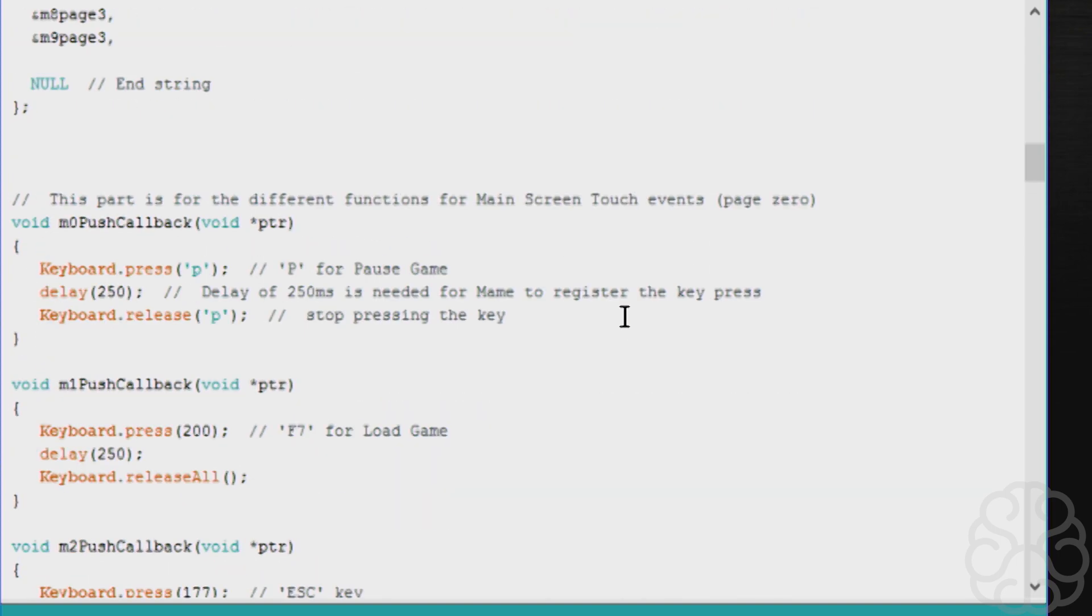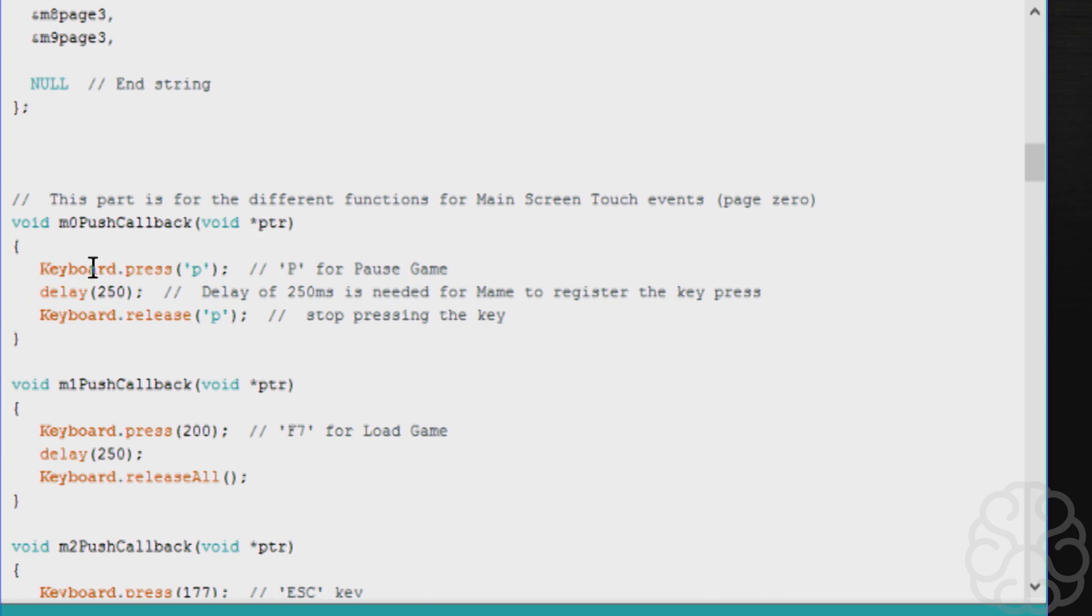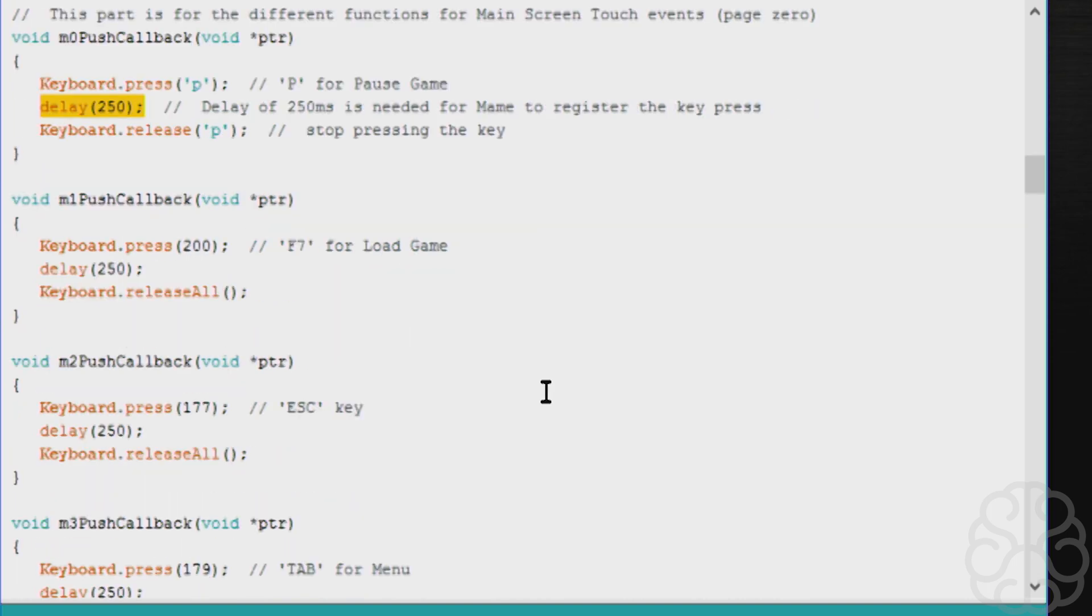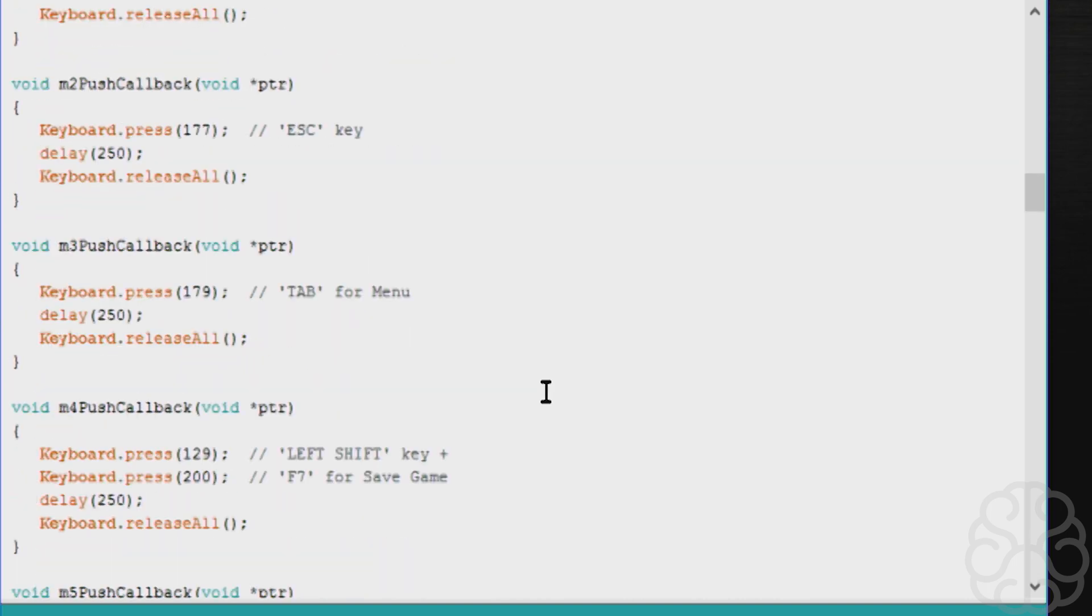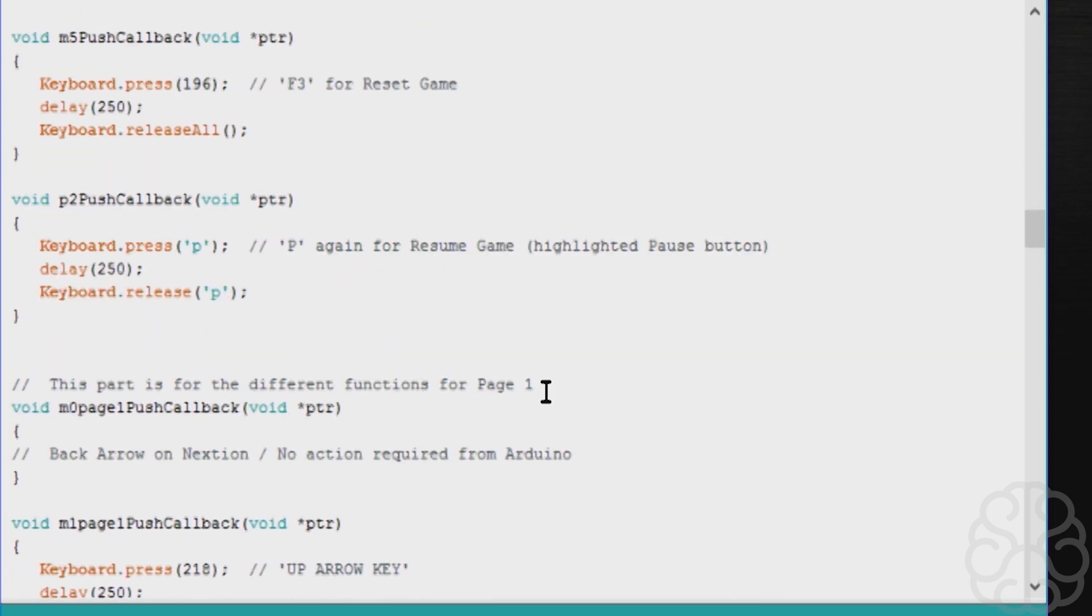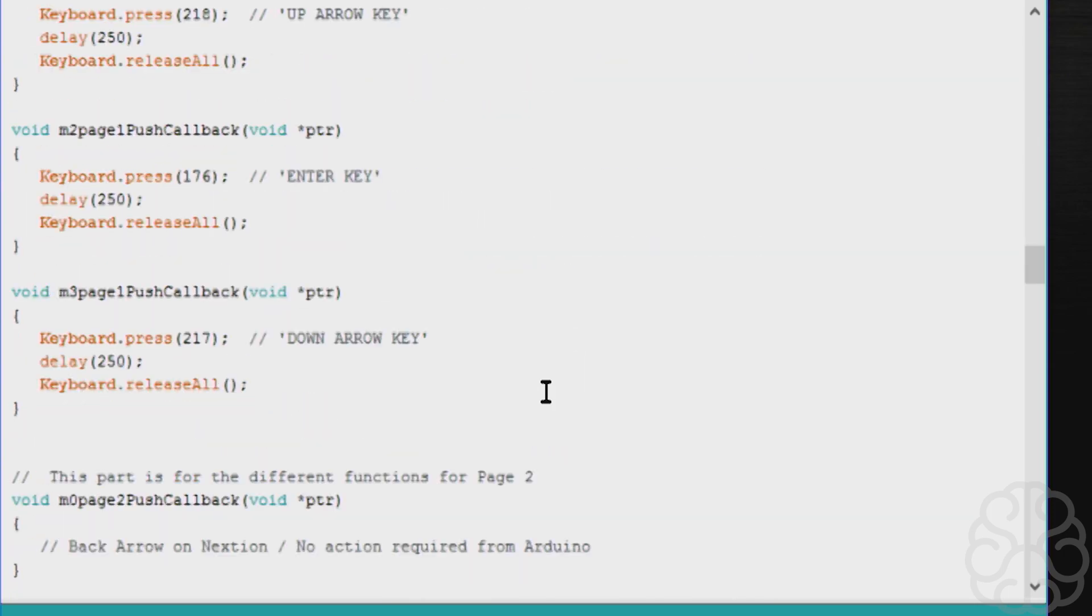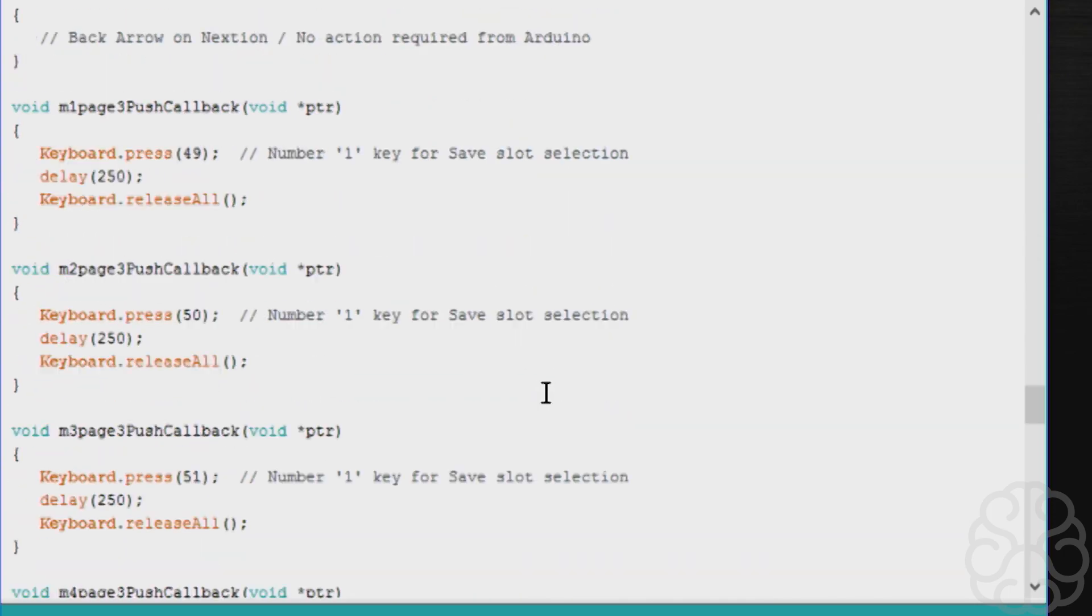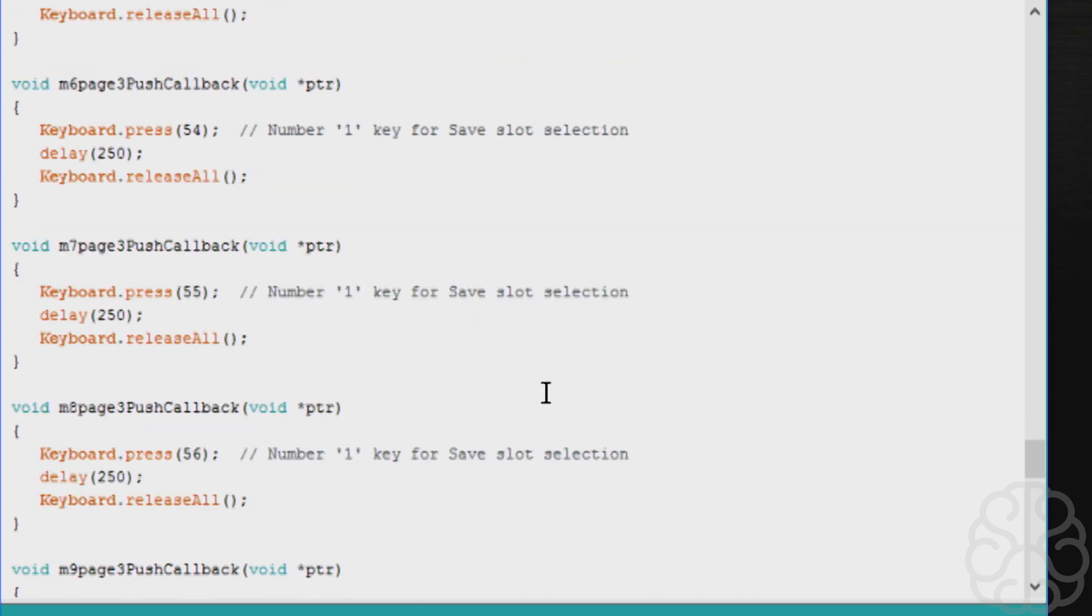Then we create functions that will run and they'll be associated to the touchscreen events. Let's say M0 will be the pause key on our screen. When you press pause, it will go into this function and do keyboard.press P. This delay of 250 is very important for MAME emulator. If you're using this project for Windows, you don't need that delay, but MAME for some reason needs a delay for it to register the key. Then you release the key and we do a function like this for each event that's possible.